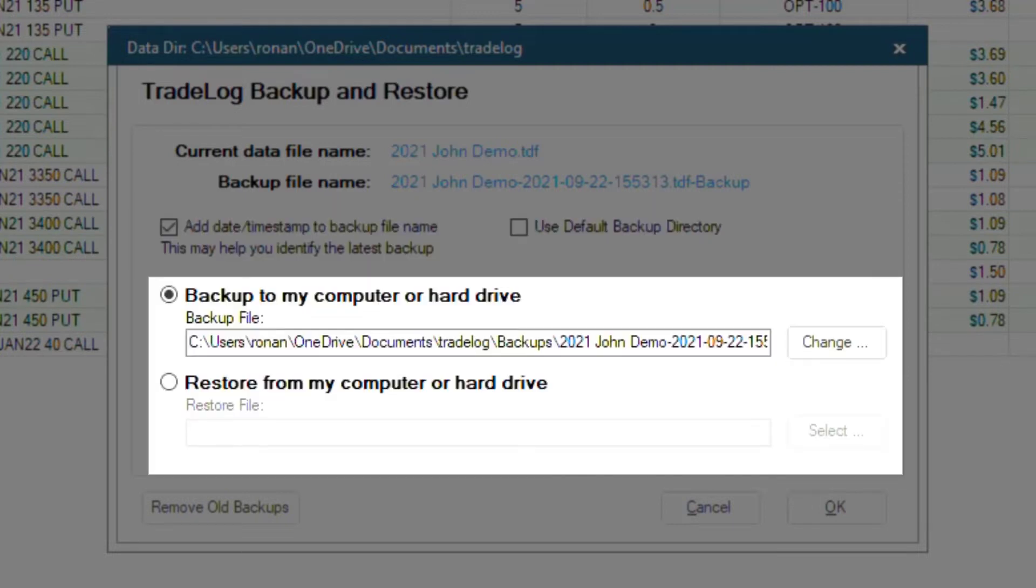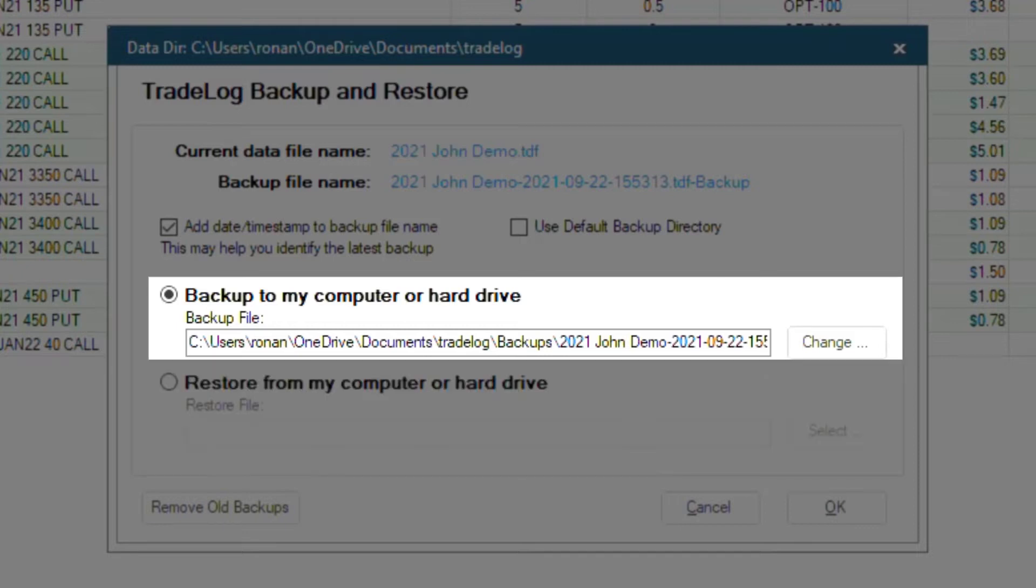Underneath these boxes you can choose if you want to backup or restore a file. Let's start with the backup function. Right now it is displaying the backup folder, Tradelog Made, which is located in my Tradelog folder on my computer.